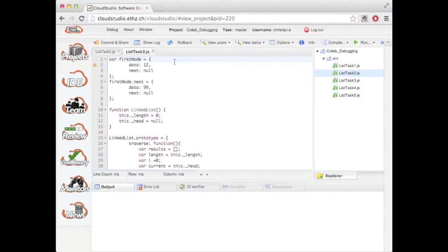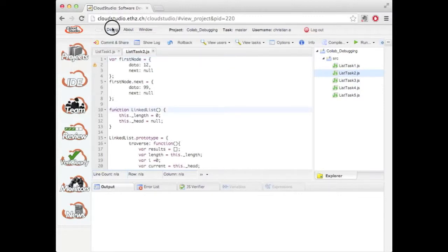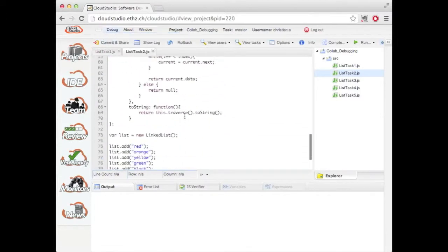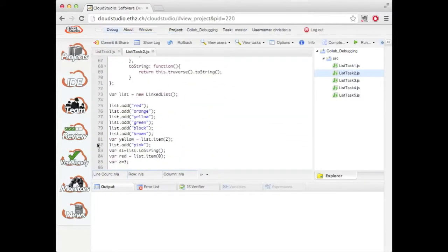And I'm now going to use this to demonstrate the basic features of the debugger. So let me set a breakpoint at line 10 and another one down here at line 82.